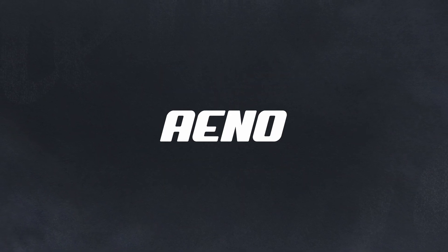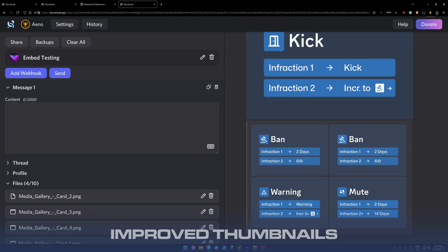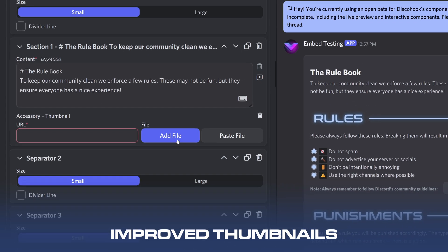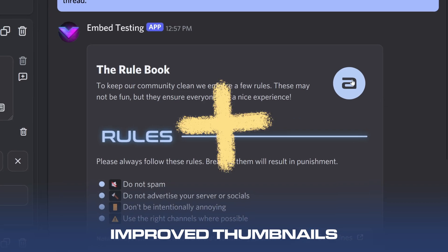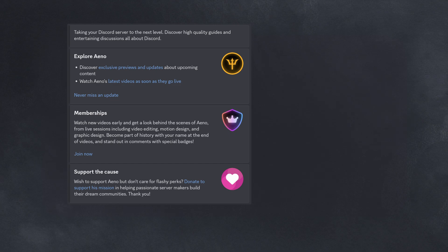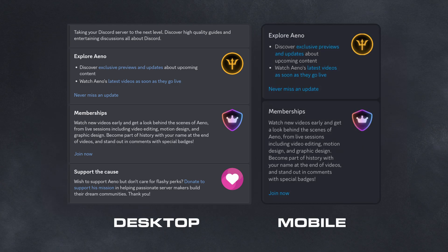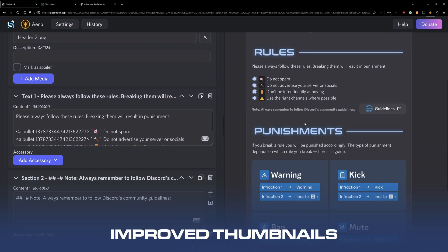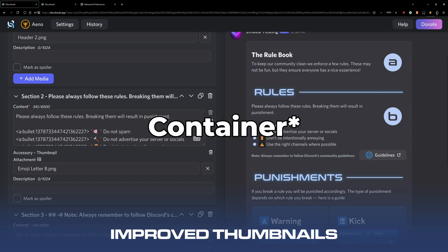Now let's go over the benefits of components. First, thumbnails: when you have a text field, add an accessory thumbnail. Previously adding a thumbnail made the whole embed narrower, which looked bad especially on mobile. That's no longer the case with components. Also, you can now add thumbnails to multiple text fields, meaning you can have multiple thumbnails — something you couldn't do before. Embed thumbnails are now free-form; you can put them anywhere.